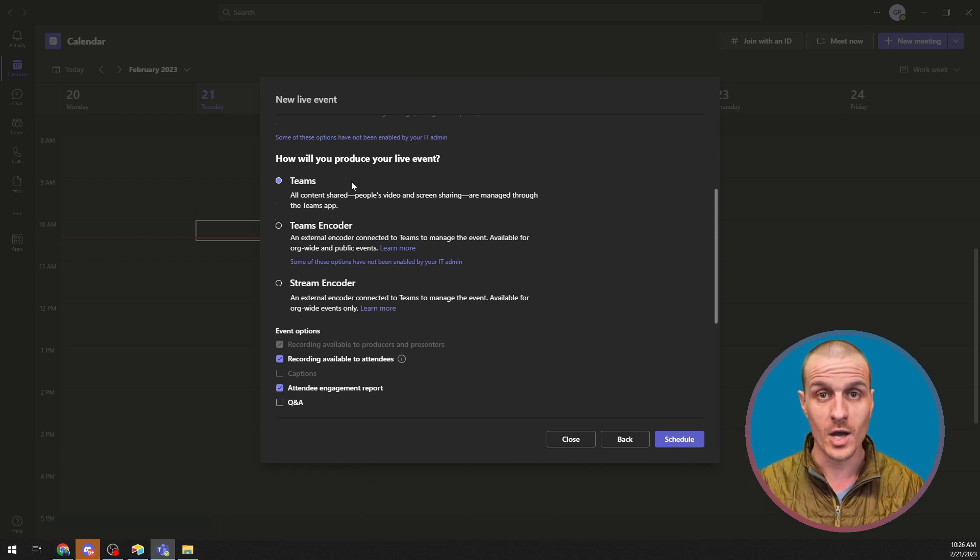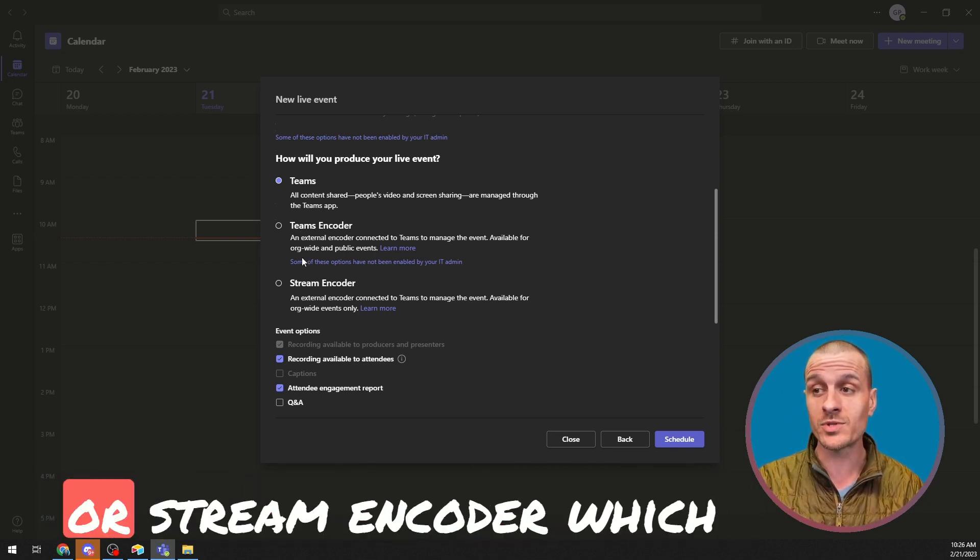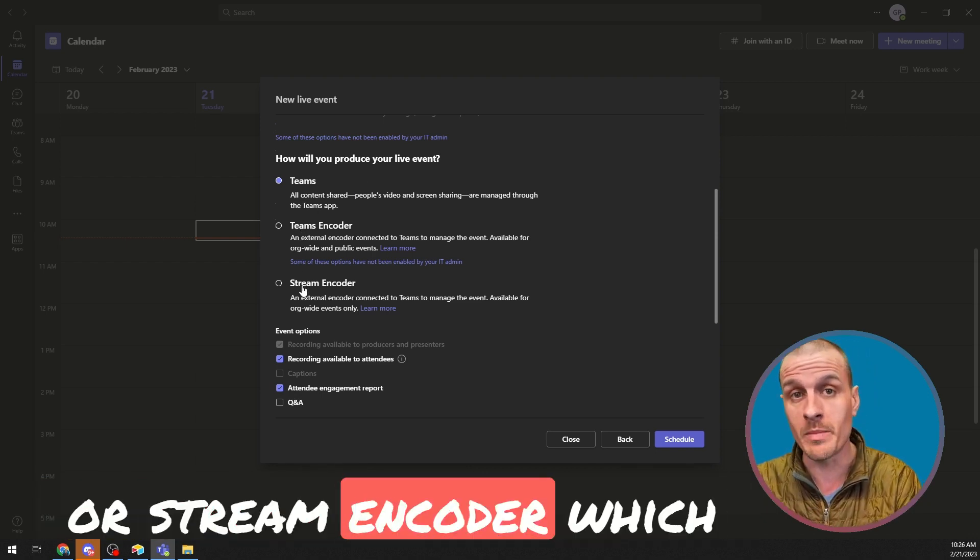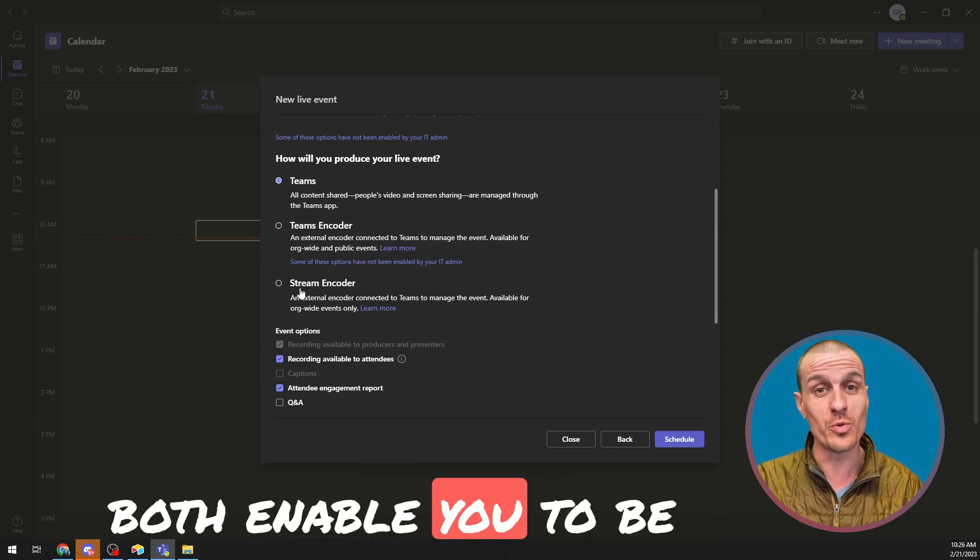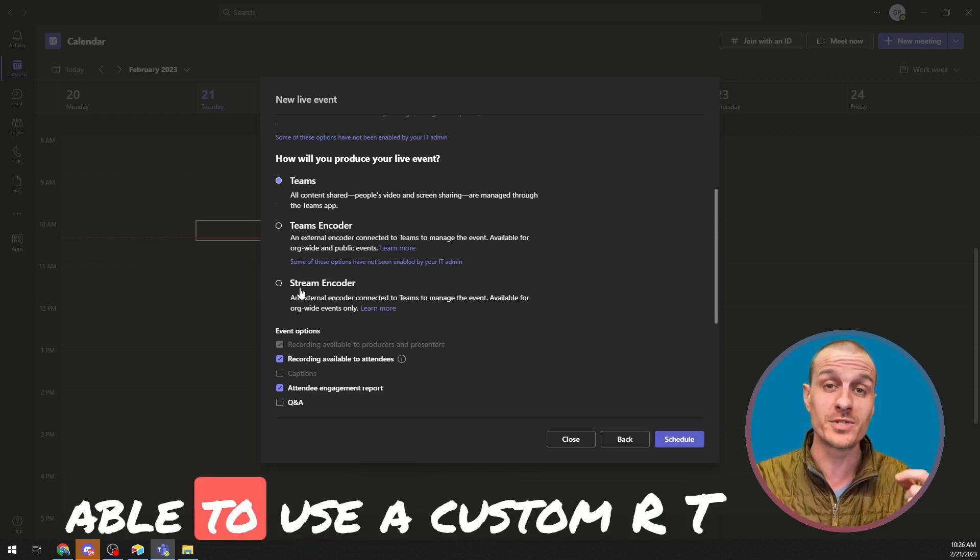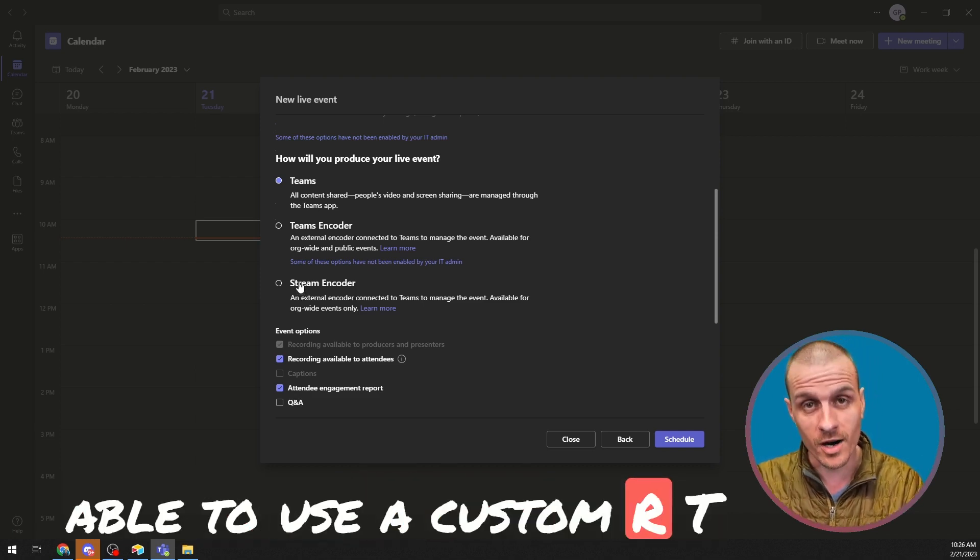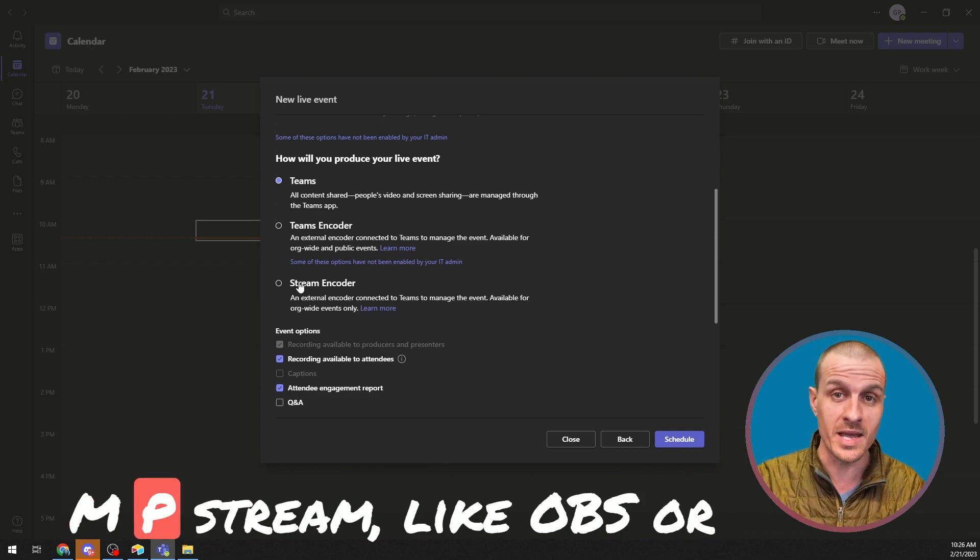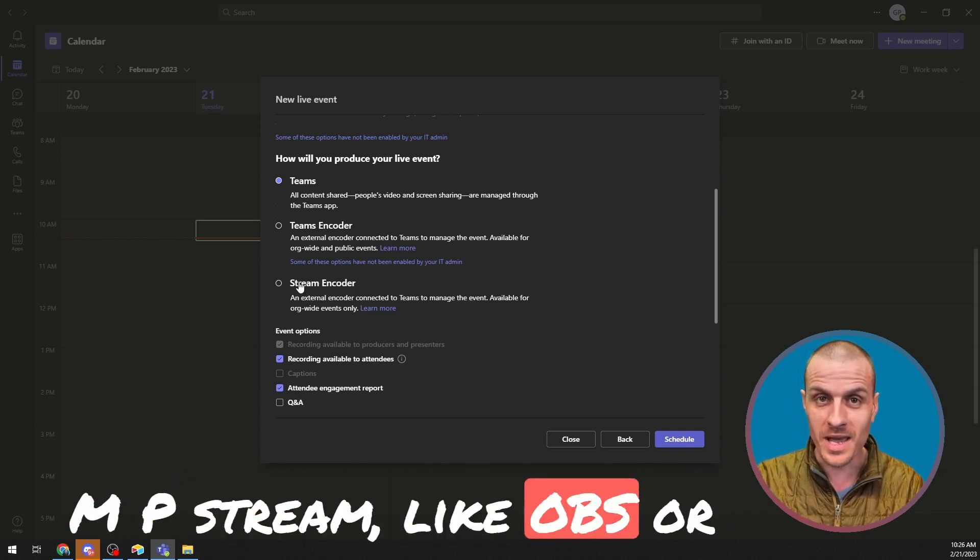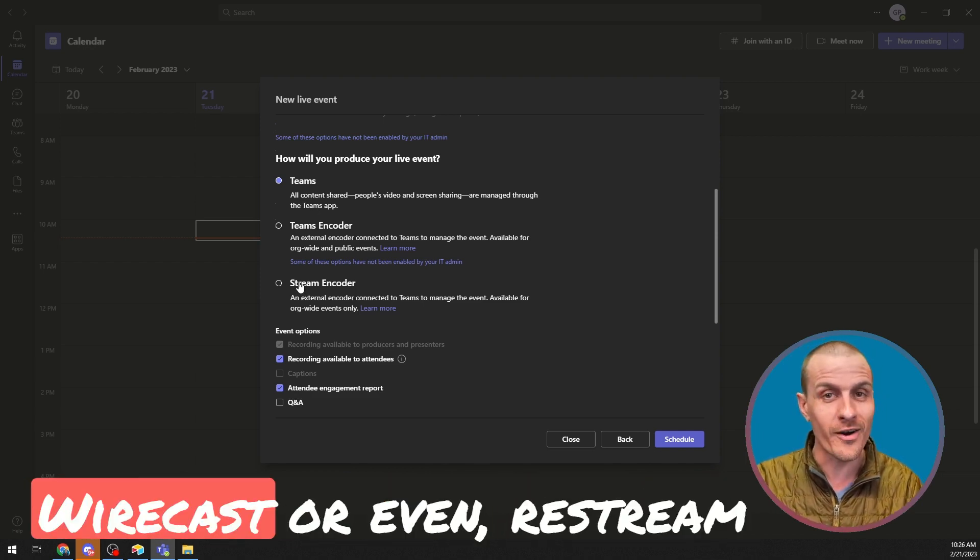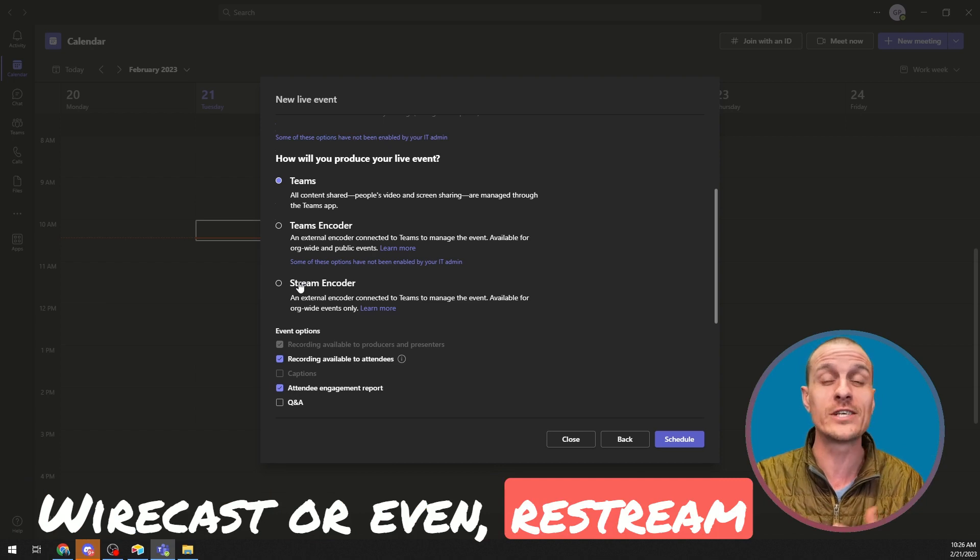Or you can use the Teams or Stream Encoder, which both enable you to use a custom RTMP stream like OBS or Wirecast or even Restream accounts.